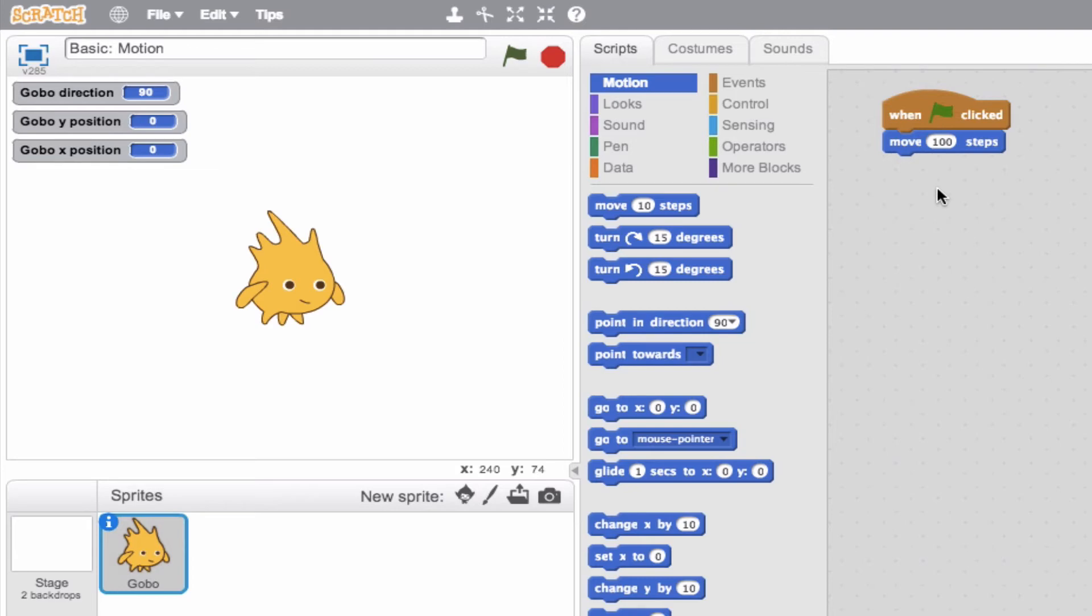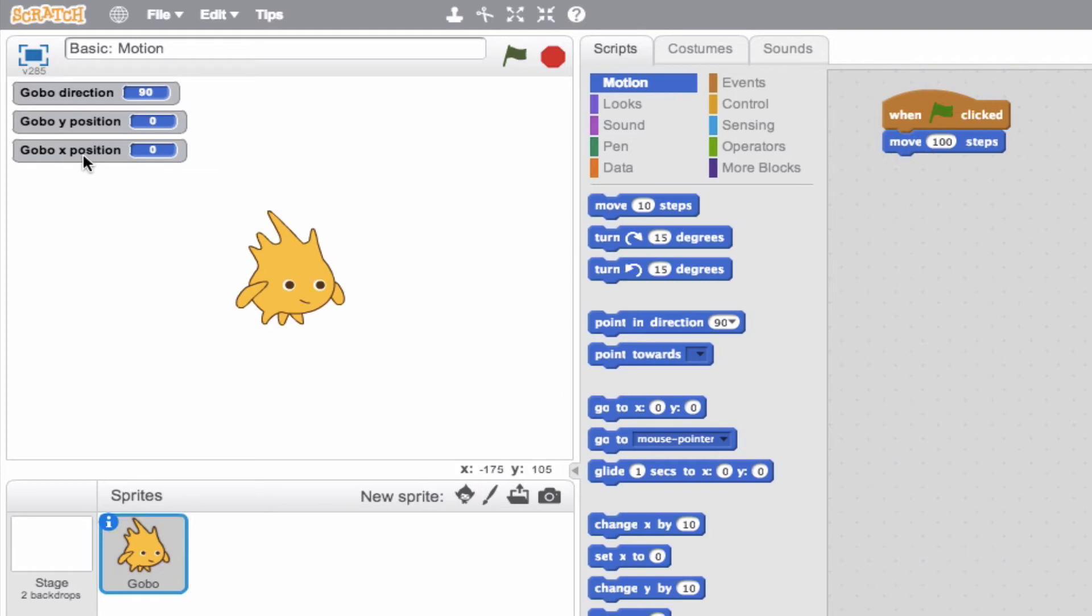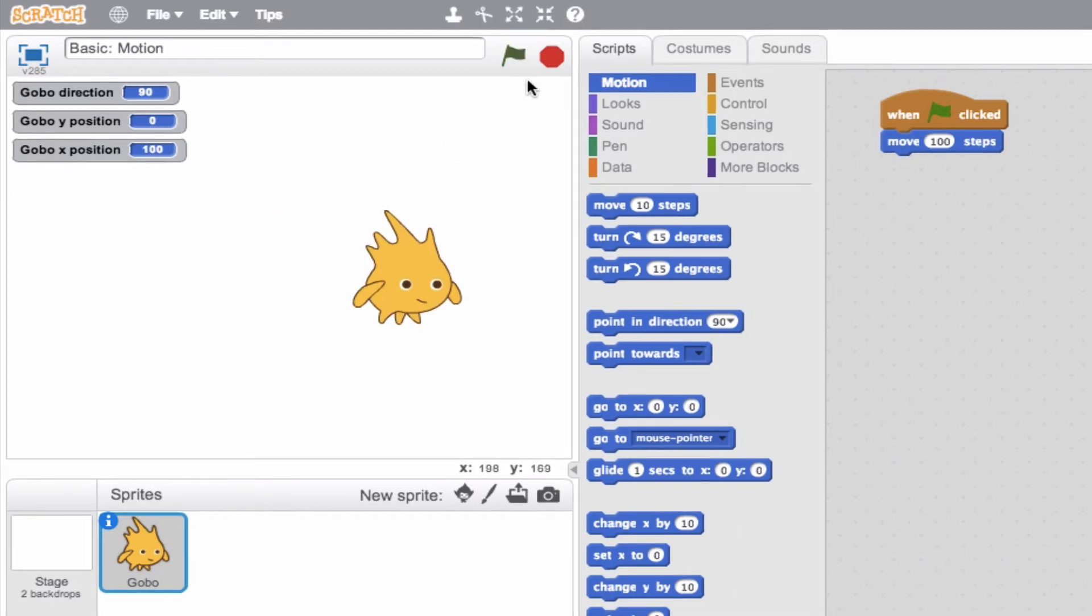Now, what do you think is going to happen? Well, let's keep our eye on this Gobo X position. I have a feeling when we hit this green flag, our sprite is going to move 100 steps to the position X 100. So let's go ahead and try it out. So that really wasn't surprising. We did end up moving 100 steps.